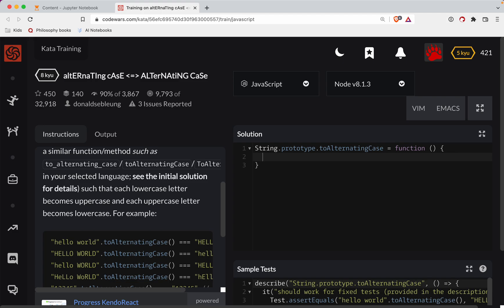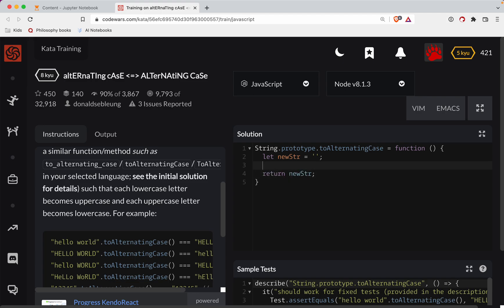Let's say let newString equal an empty string. We're eventually going to return this newString. What we're going to do next is work with the length of our string.